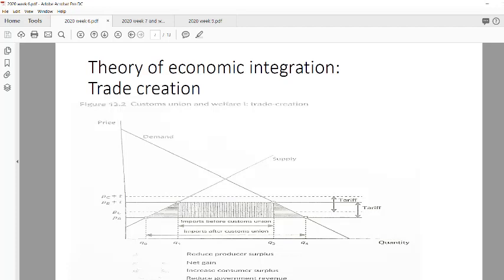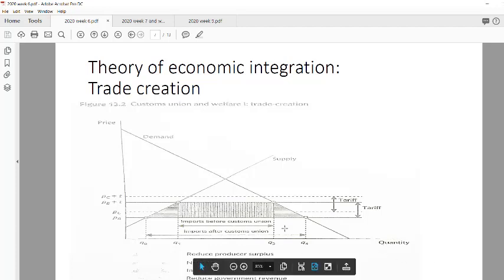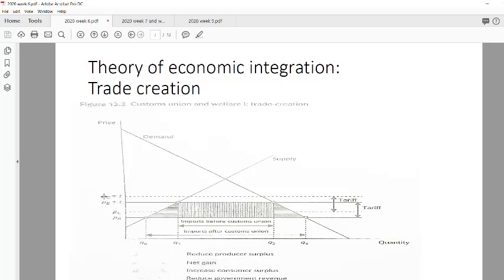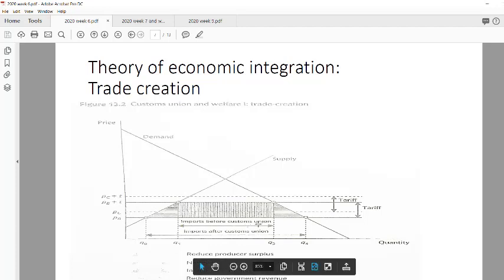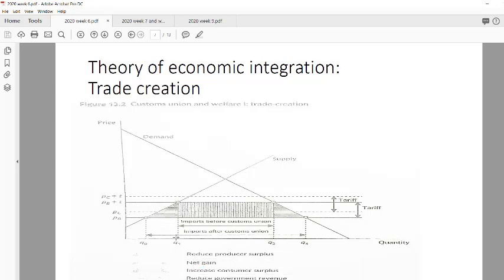Now we're dealing with trade creation and trade diversion. Basically you have two countries imposing a tariff — country C with a tariff and country B with a tariff. When you have no relationship with any country, you look for the cheapest product after taking the tariff into consideration, because that's what you pay for importing. You find country B has the cheapest product. So you are producing Q1 domestically and importing Q1 to Q3, because at that price Q3 is being demanded and Q1 is being supplied within your own country.